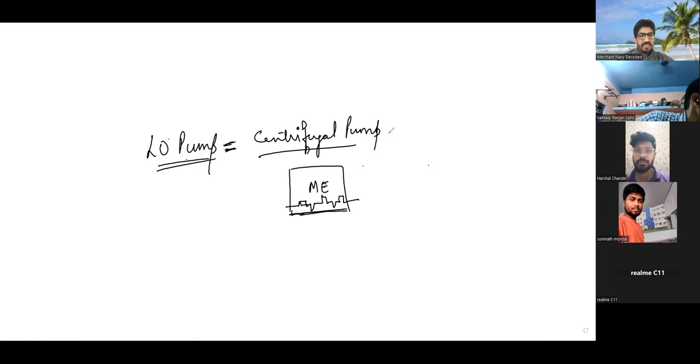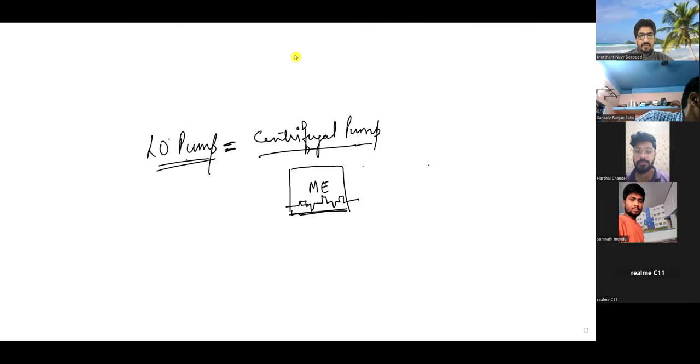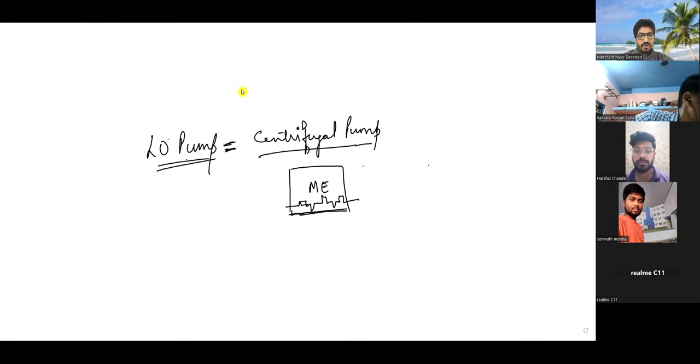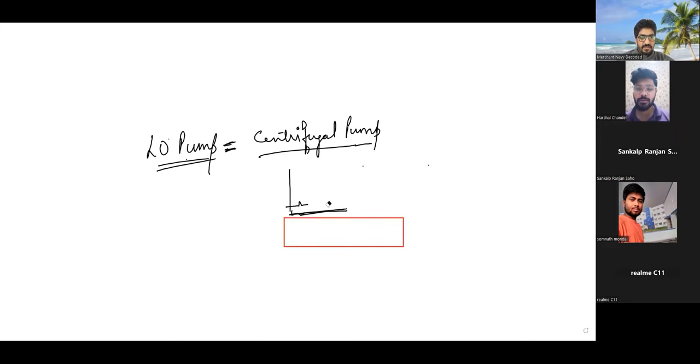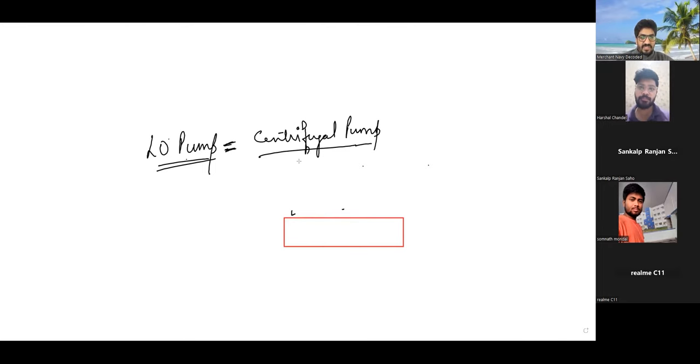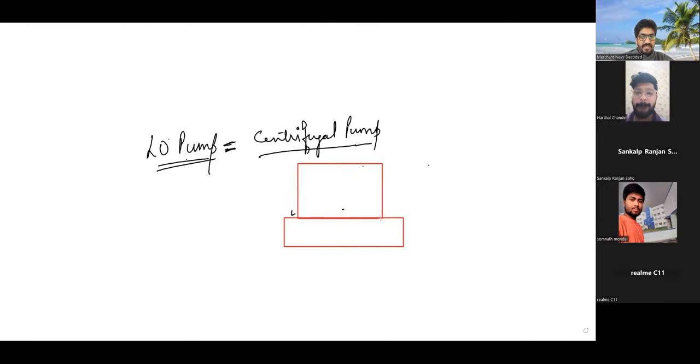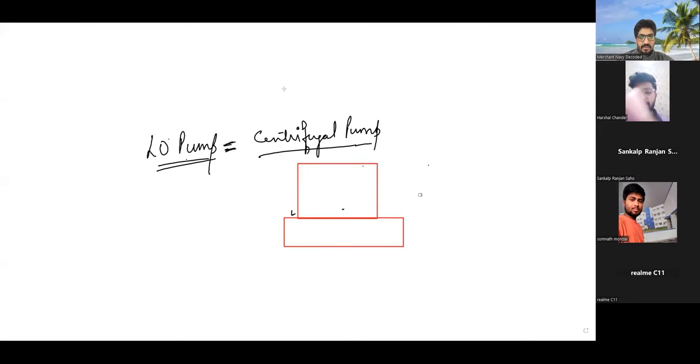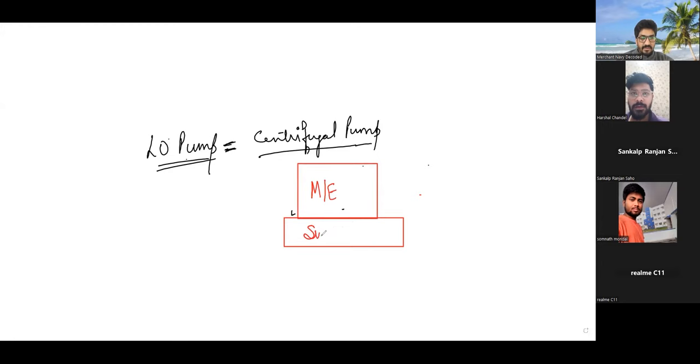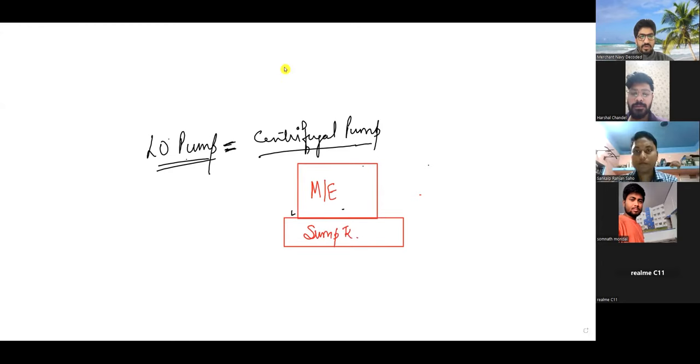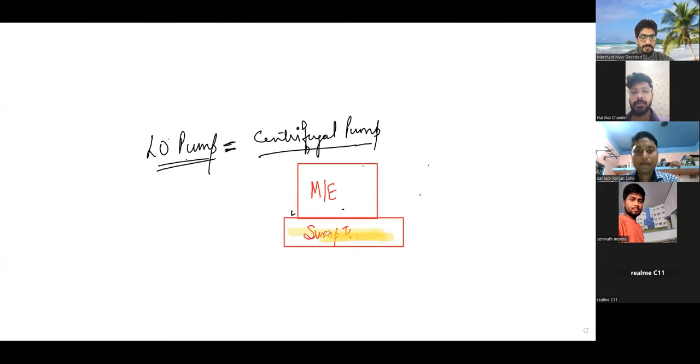Because of that reason, centrifugal pump have to be submerged in oil. So on the ship under the main engine, we have some tank like this. Suppose this is the main engine. Let me draw the main engine. So if this is the main engine, underneath the main engine there is a sump tank. So this part is main engine. And underneath is a sump tank. This is where the lube oil is stored. So it is full of lube oil. Like this.